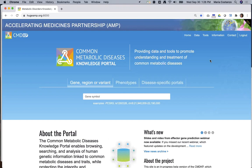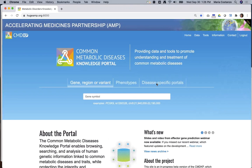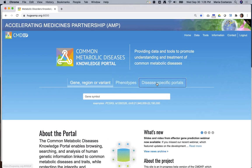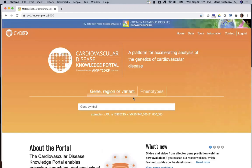The CMDKP includes data for all of the traits relevant to those disease areas — over 300 in all. But if you'd rather see a disease-specific view of the results, you can click on Disease-Specific Portals and navigate to your disease area of interest. The disease area portals include all of the community-specific information currently present on the individual portals.